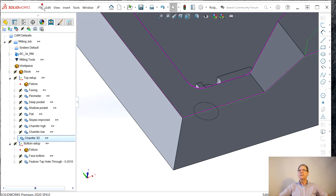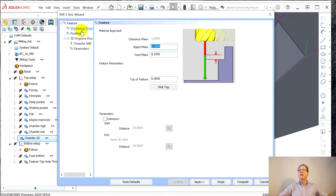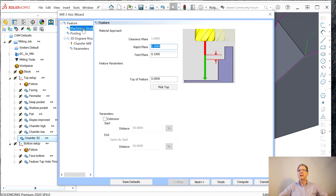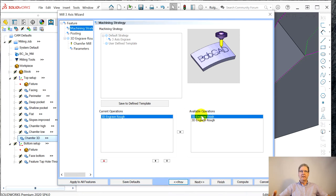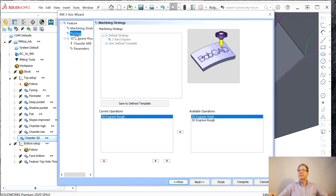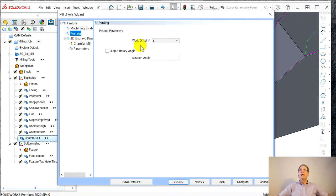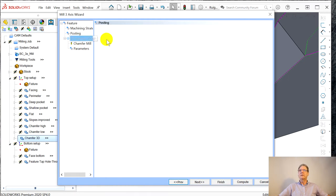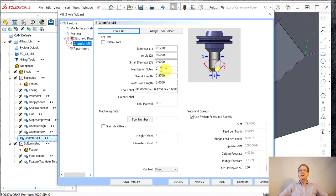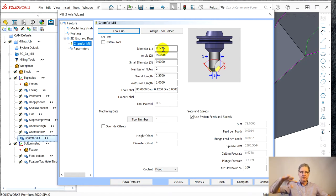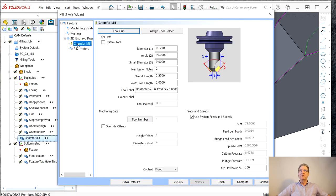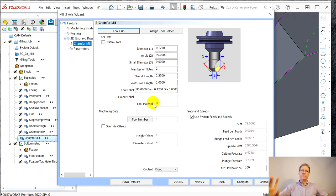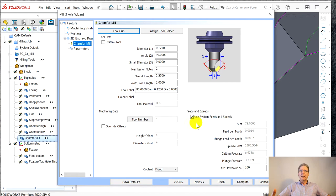So this one's blissfully simple. The feature is the feature. I don't think I changed any of this. These are just clearance and rapid planes. The strategy, this is where 3D engrave rough. Posting didn't matter. The mill. This one I think I used the same mill as in that lower one, a 125. Does it give us a place for sharp? No. See, this is like SolidCAM. Every dialogue box is a little different.